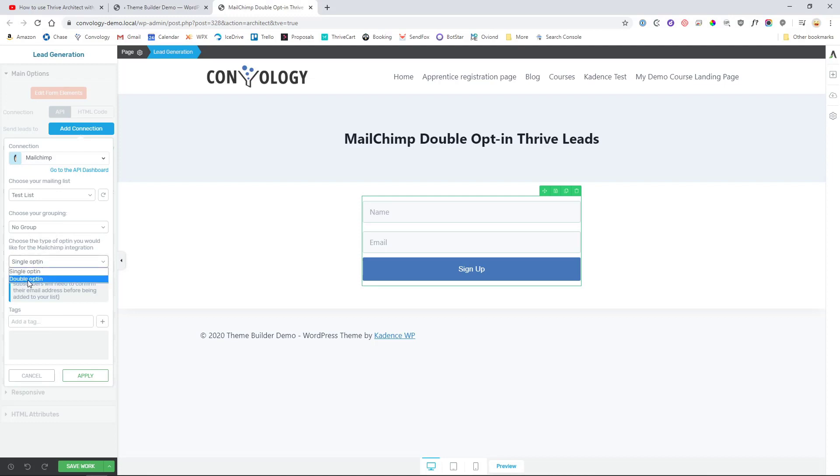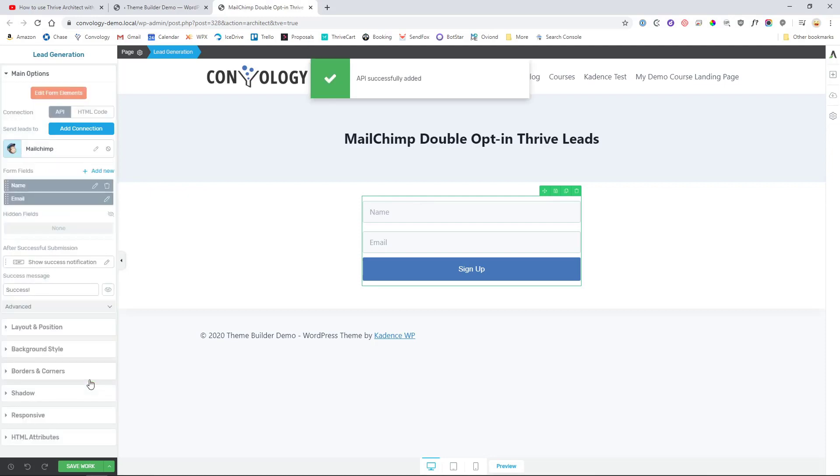We're going to choose double opt-in because that's what was requested, and then we can add tags for our Mailchimp account should we choose to tag anybody. Perhaps this was for a particular lead magnet or for a particular opt-in. So once that's all set up and we have people tagged and in the right groups, we just hit Apply.